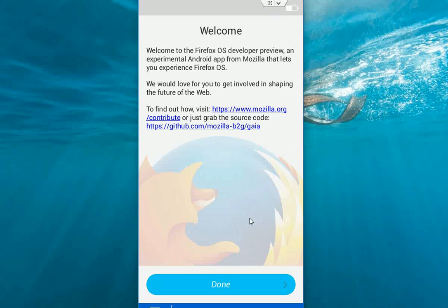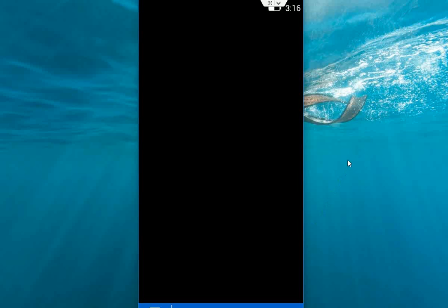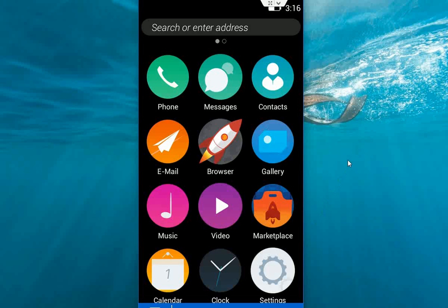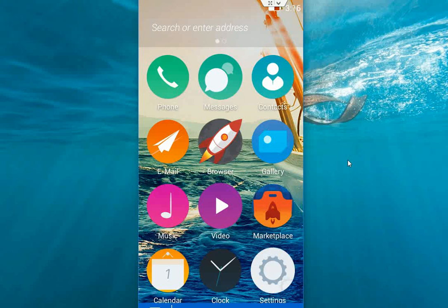Now tap on done. Okay yeah, it's coming now. Done. So this is the home page and this is the icon change.